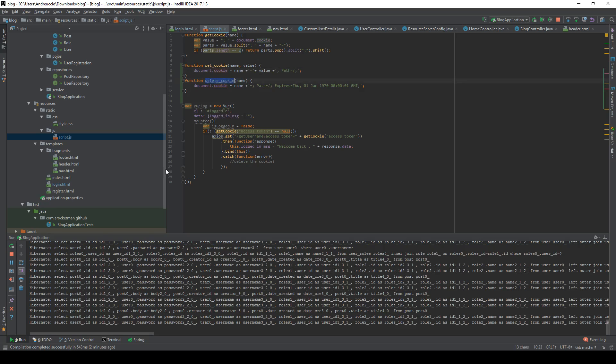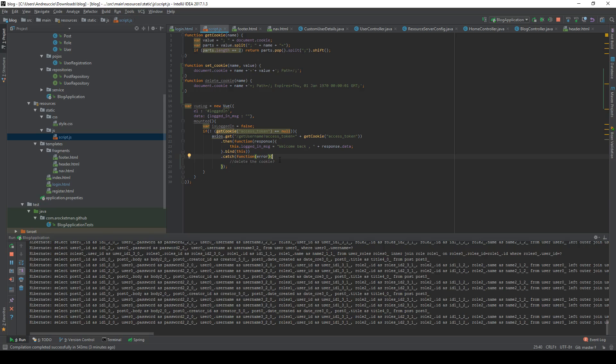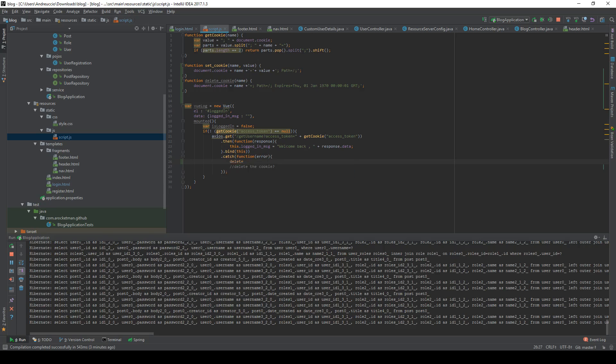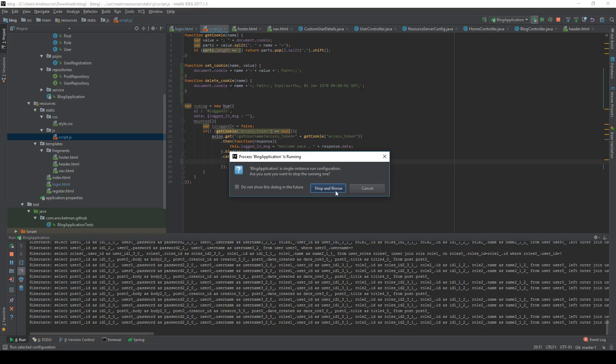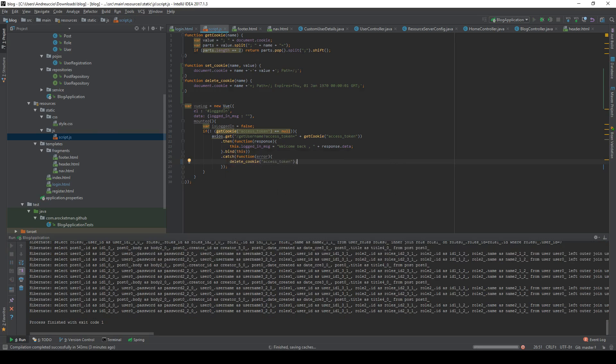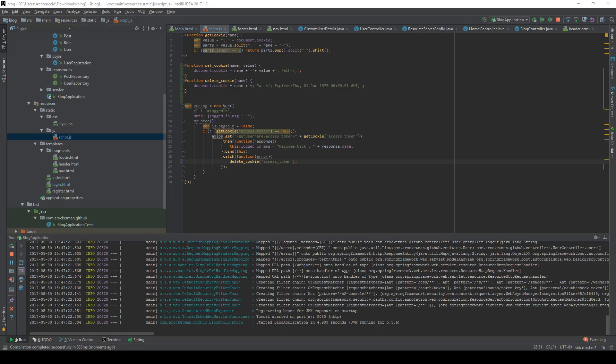The second function that I wanted to use is the delete cookie function and if we have an old access token that is not valid anymore we'll have to delete this. And we can do this easily now with the delete cookie function and calling this an access token. Save this up and refresh the server. Let's see what happens.